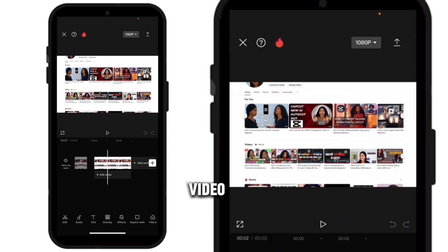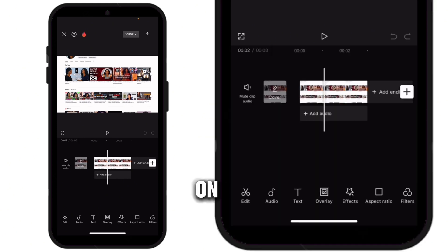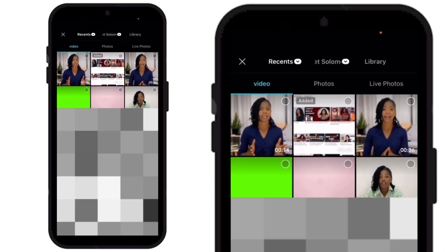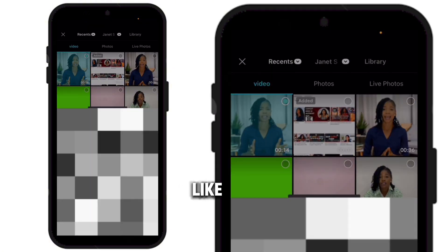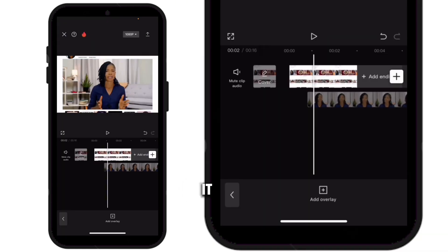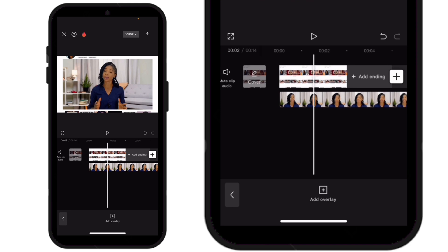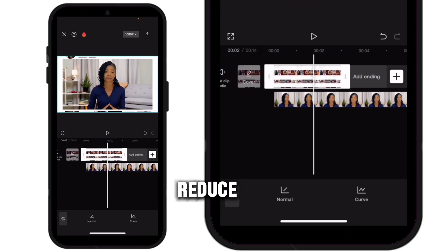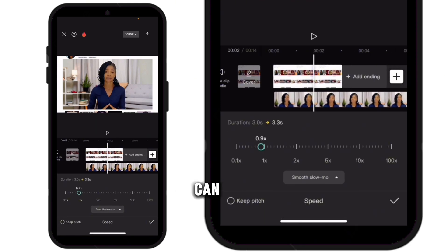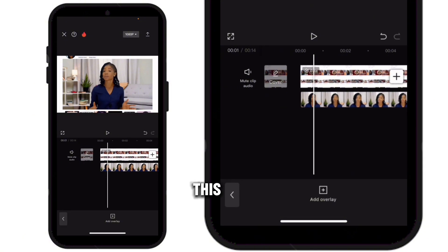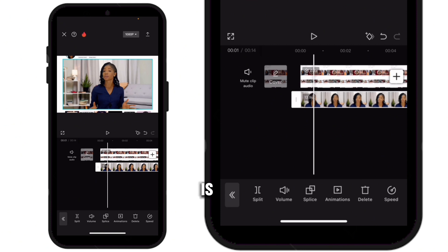So this is the video. The next thing is to click on overlay, then add overlay. Add your second clip as an overlay like this, and drag it into position. I'm going to reduce the speed of this clip so I can have a longer clip. Once it's set up like this, click on the overlay video.